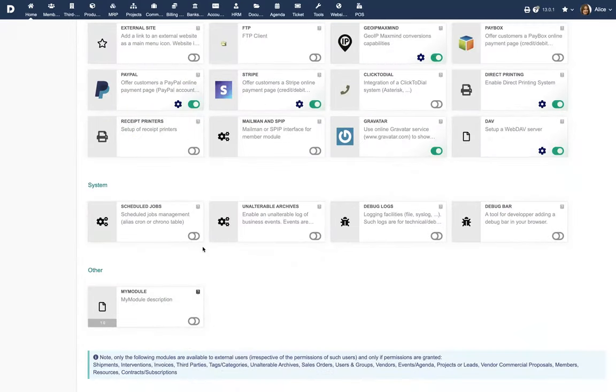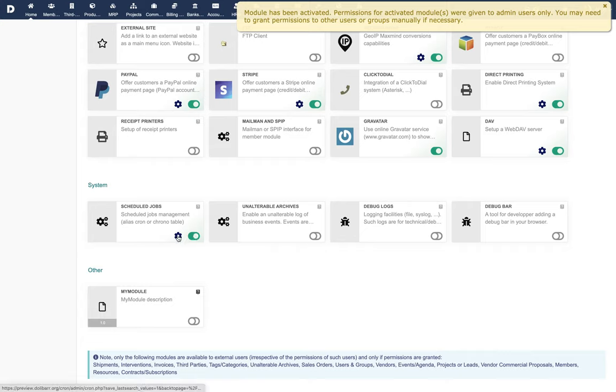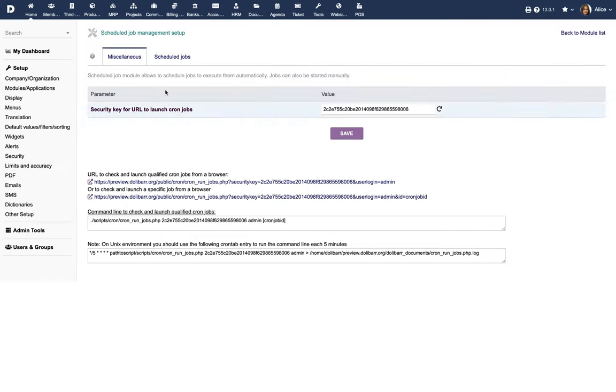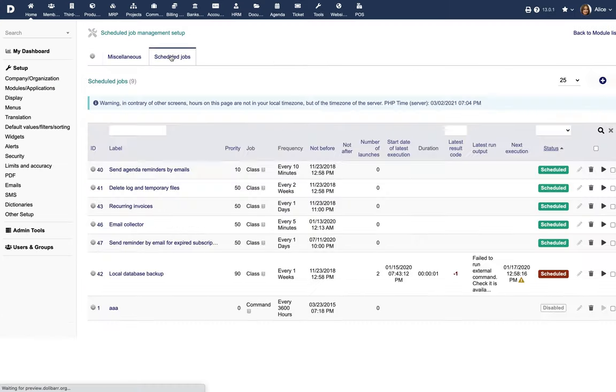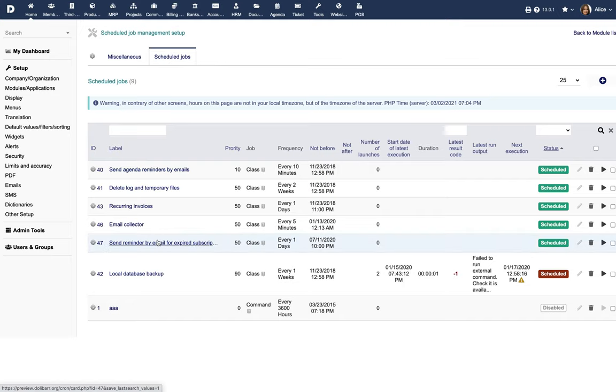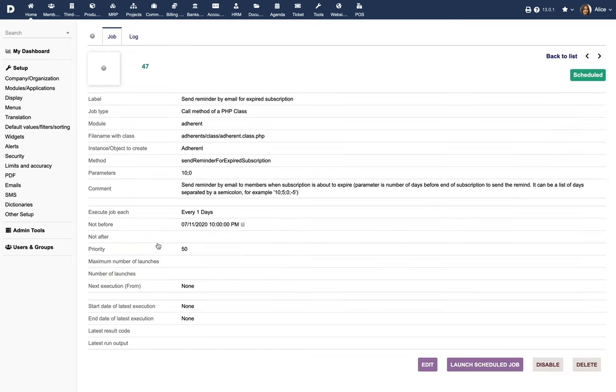Renewal of Subscription. Enable the module Schedule Task so that an automated task will be run every day to send email reminders to members whose subscription has expired and needs to be renewed.